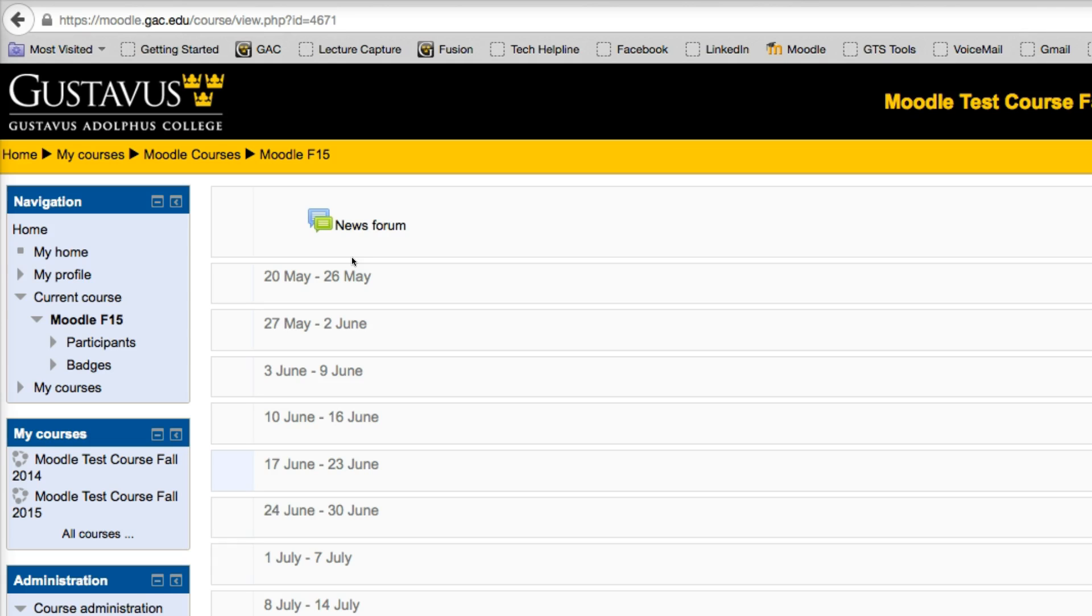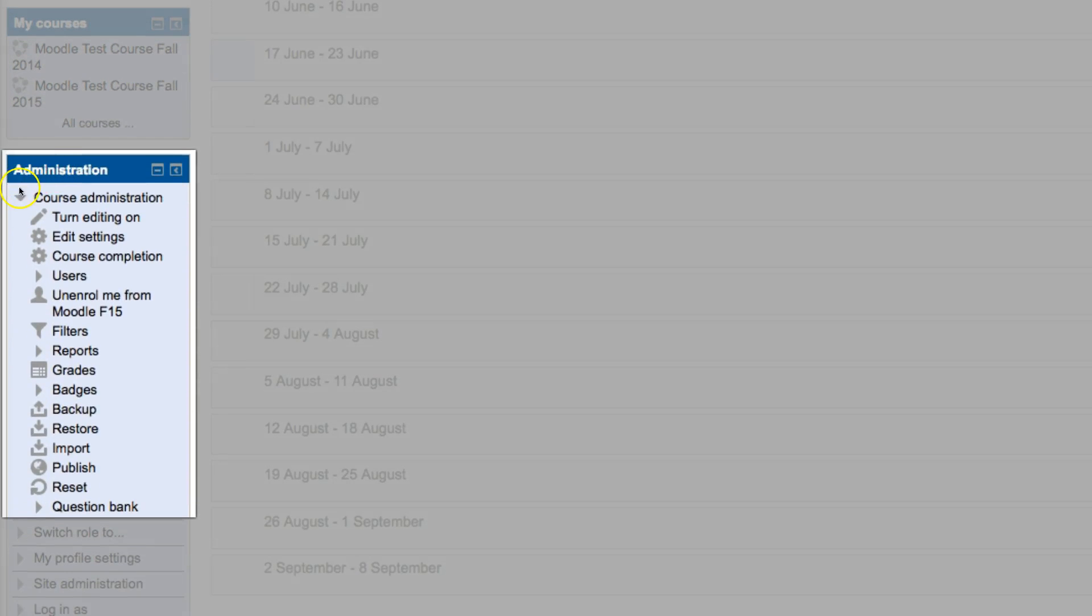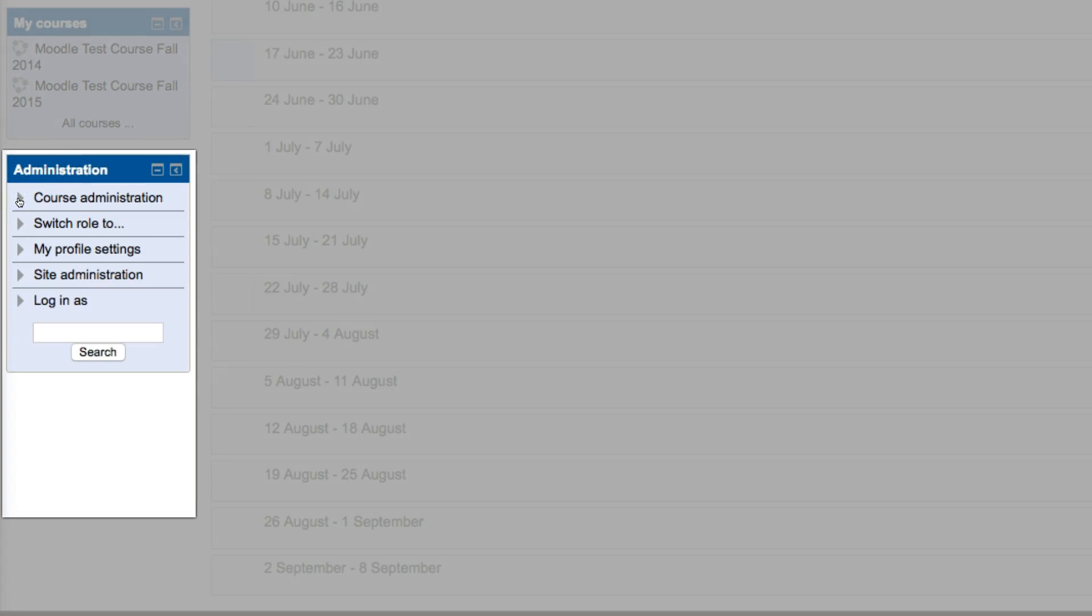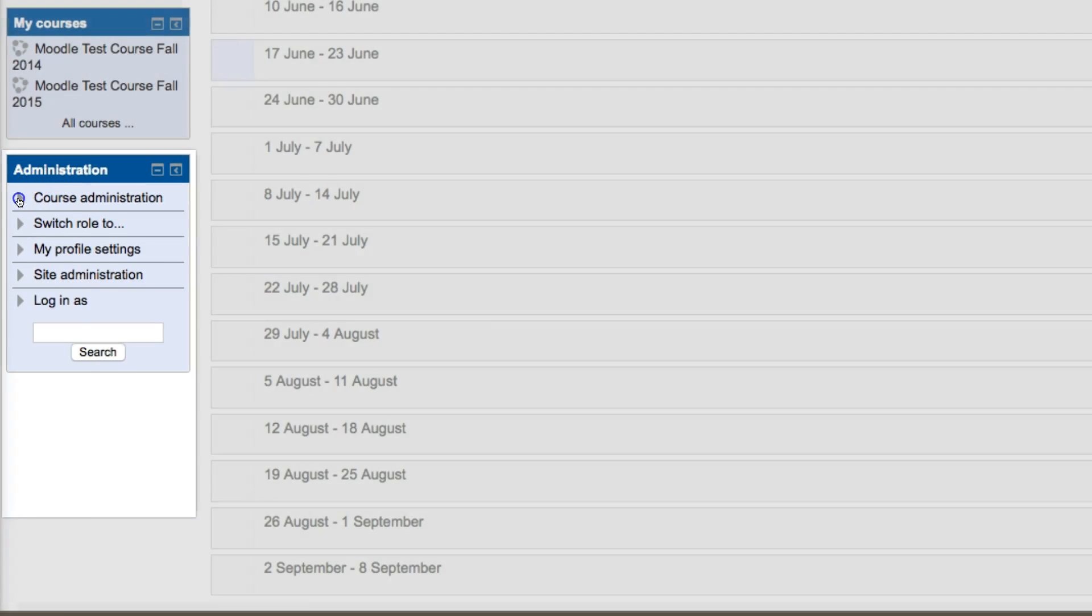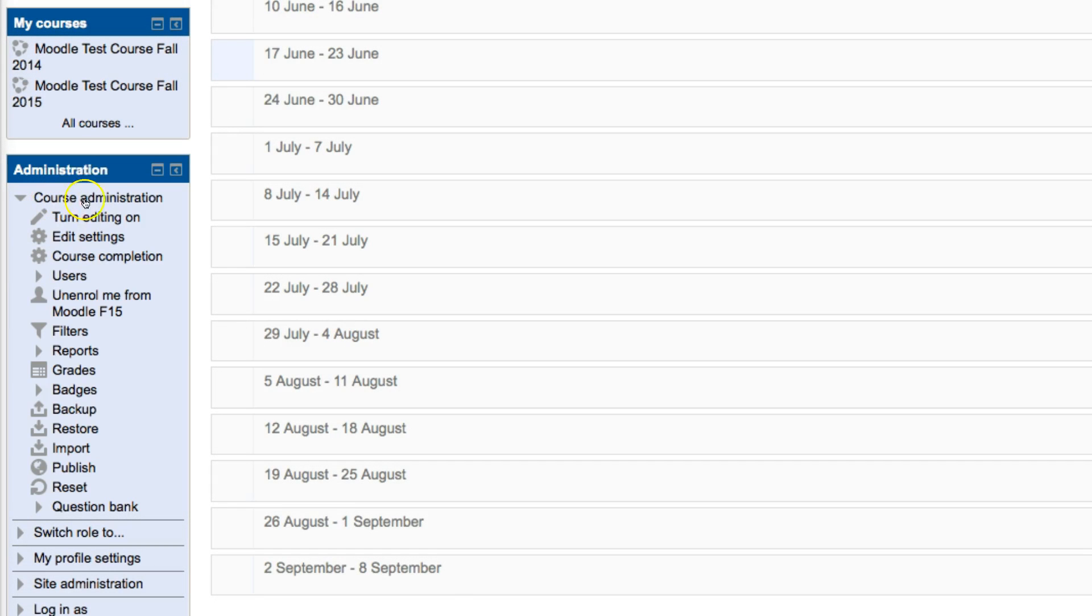So, to change this, over on the left, underneath the Administration tab, you're going to want to expand the course administration if it isn't already expanded. From here, you're going to want to choose the option called Edit Settings.